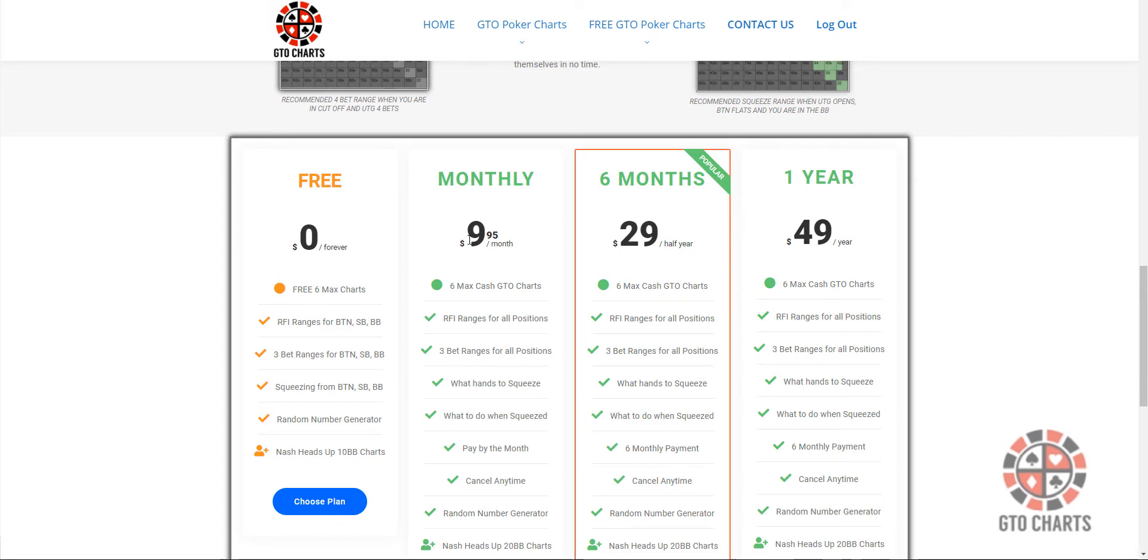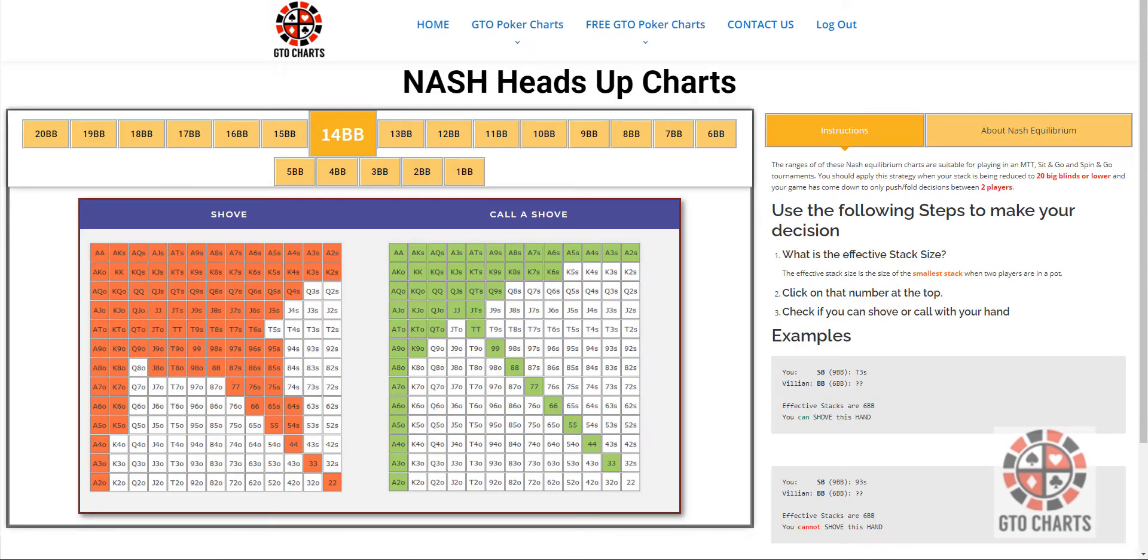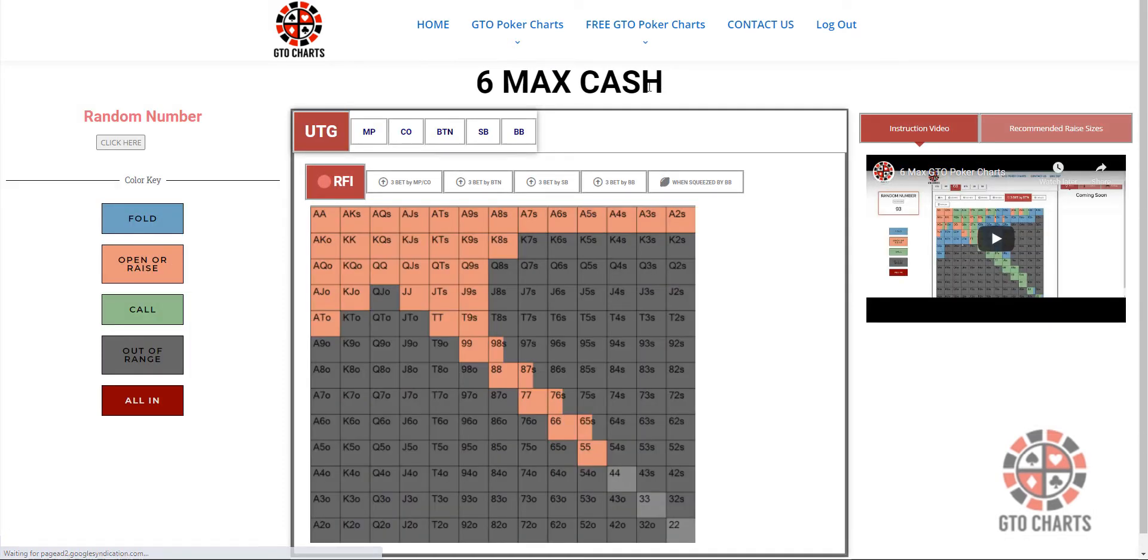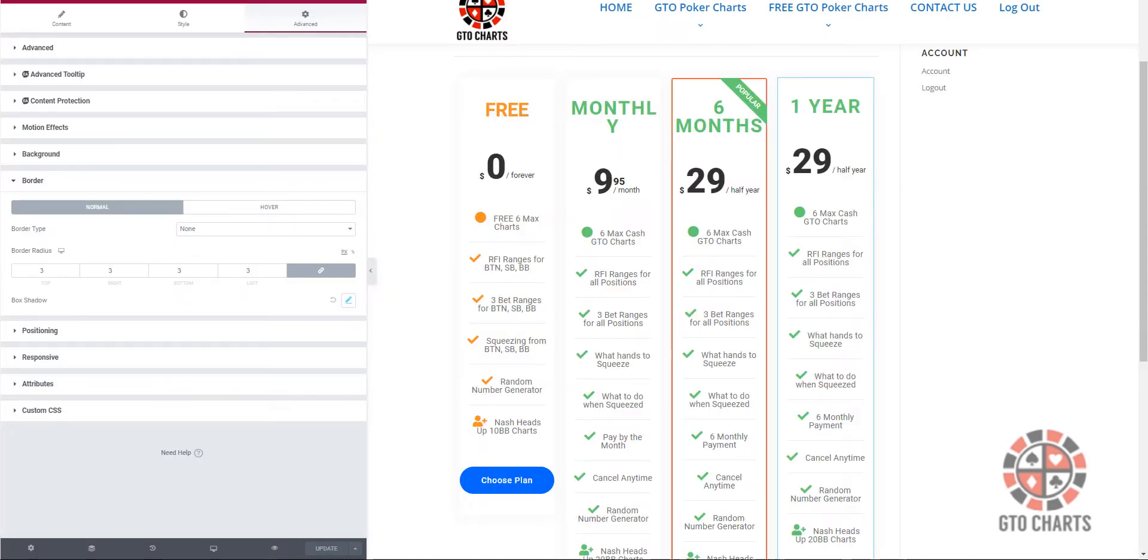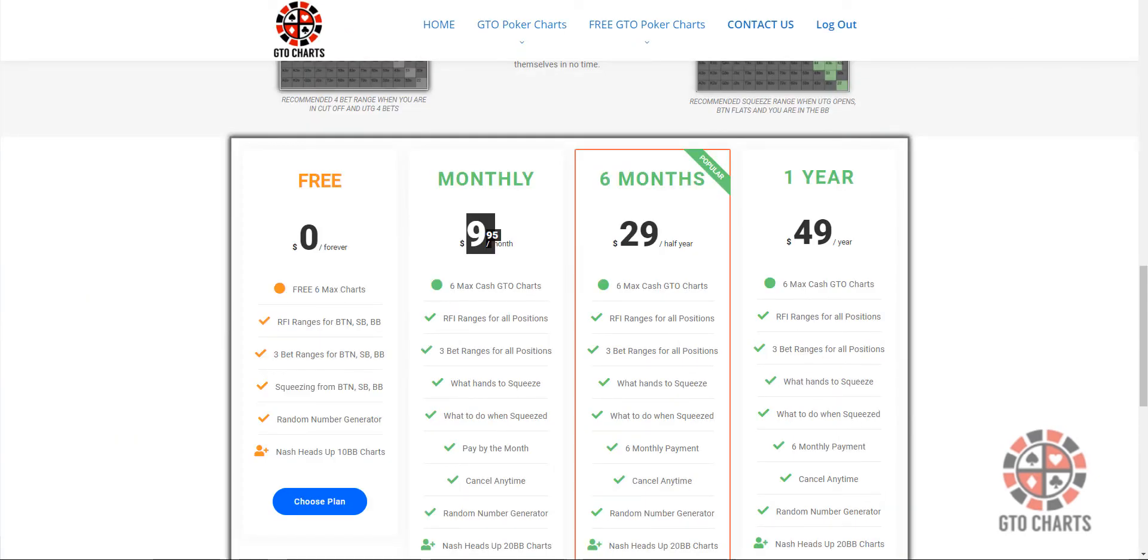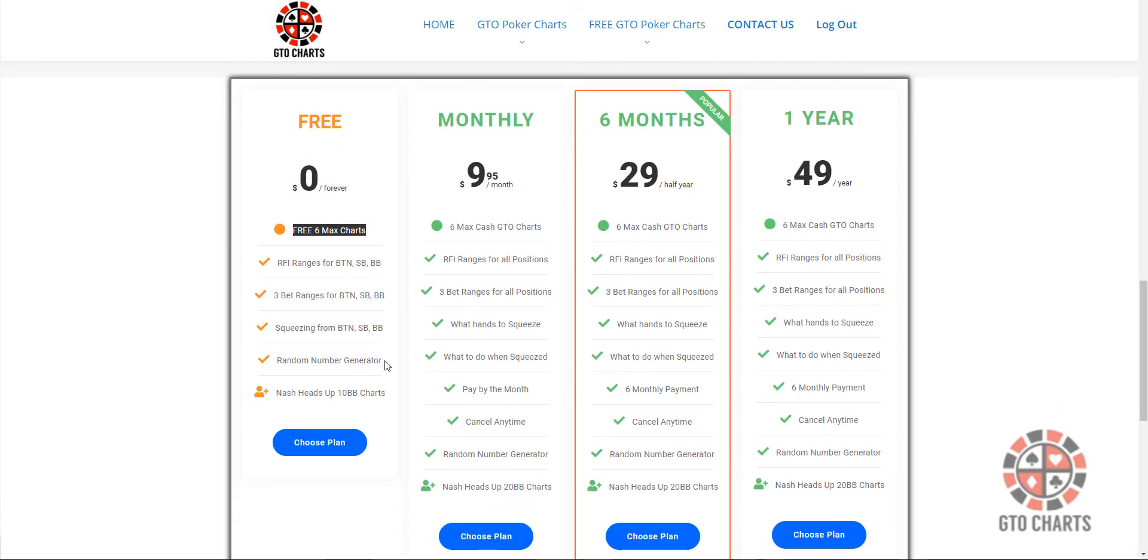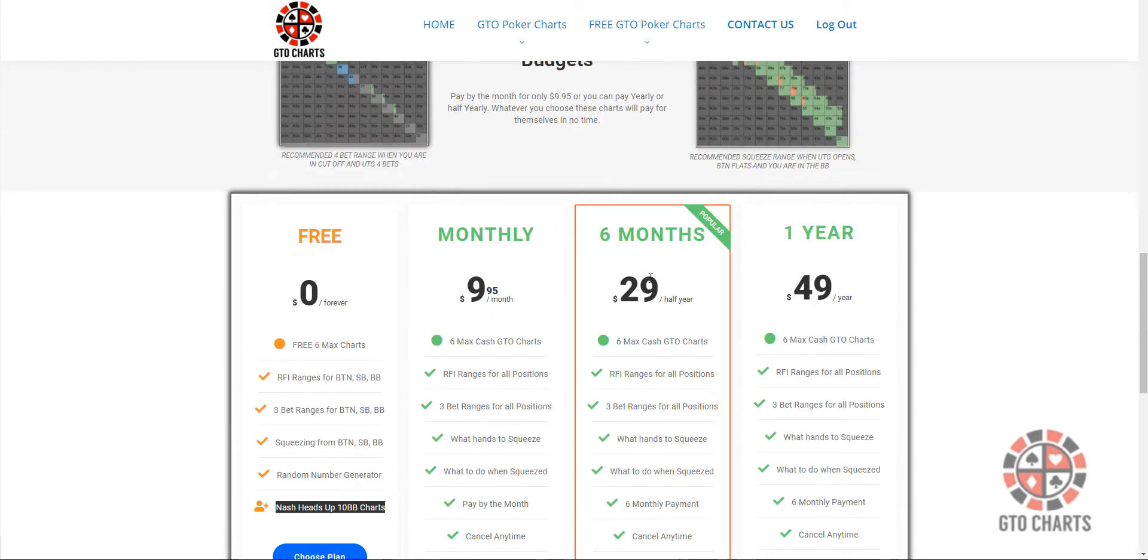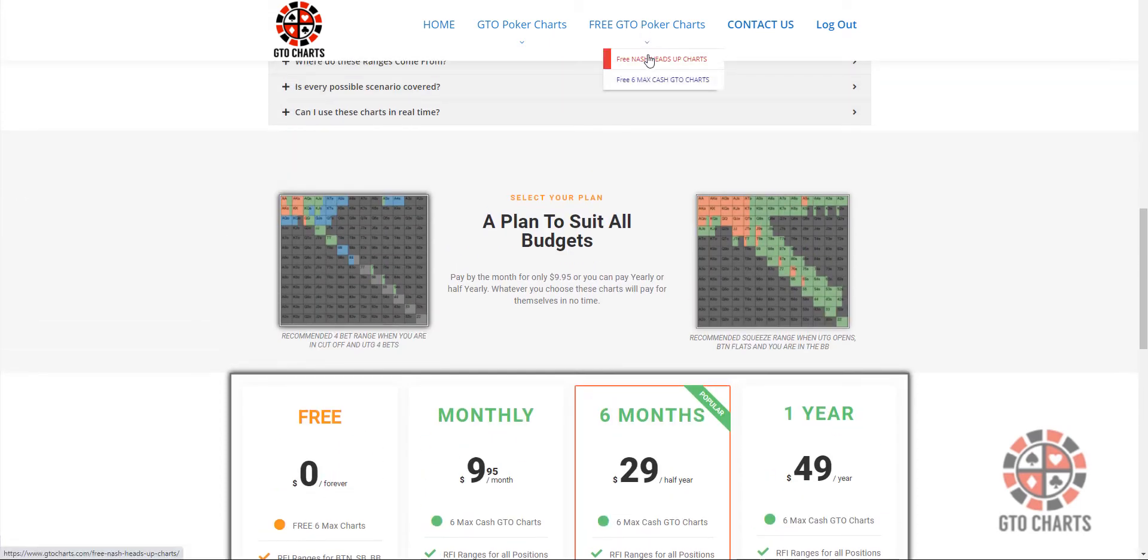So, I'll get back to this free one here in a moment. Monthly, you can pay $9.95 a month, and you get access to both the Nash Heads Up charts and the 6Max GTO charts. There's another video on YouTube if you want to check out the 6Max charts. But also, the exciting thing is, we now have a free membership, and you get a cut-down version of the 6Max charts, and you also get a cut-down version of the Nash charts, just 10 big blinds.